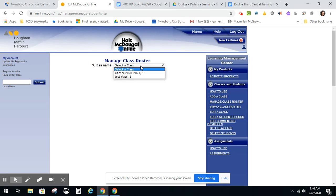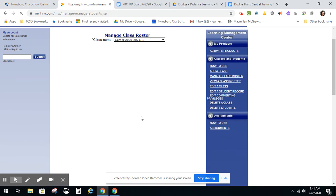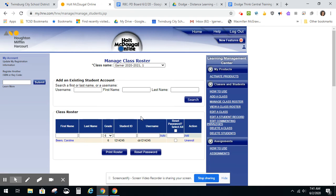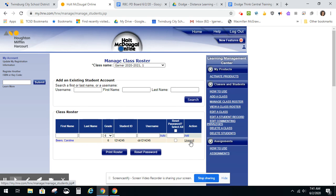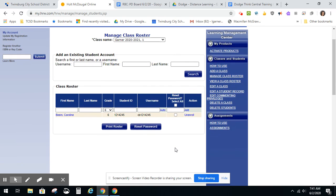You would choose your class you created and it would load your roster down below. You could at this time unenroll a student from your class or add a new student by searching again for another student username, clicking Search and adding them to your class roster.